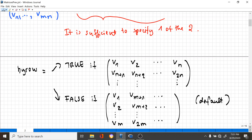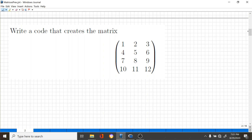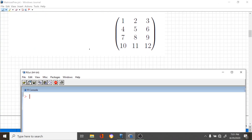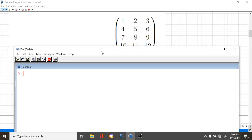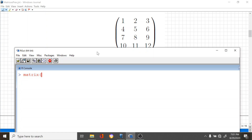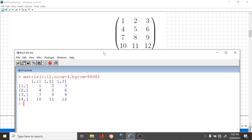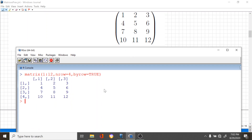Let's see an example immediately. Let's write a code that creates this matrix. I open my R console and write 'matrix'. We have a sequence of integers from 1 to 12, we have four rows, and I want the elements to go row-wise, so I write 'byrow = TRUE'. And indeed, I have the matrix from the exercise.